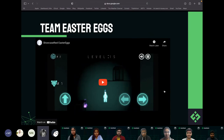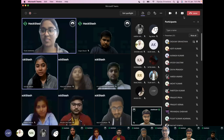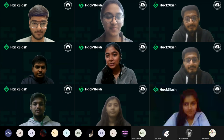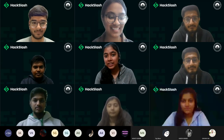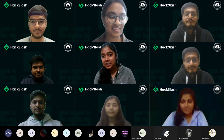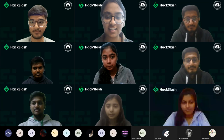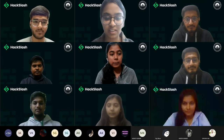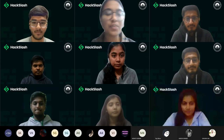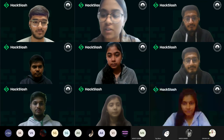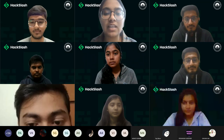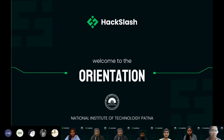That was all from Team Easter X. Moving on, we'll be discussing the FAQ session — questions that commonly occur or have occurred before, compiled together. Your separate questions will also be answered towards the end.